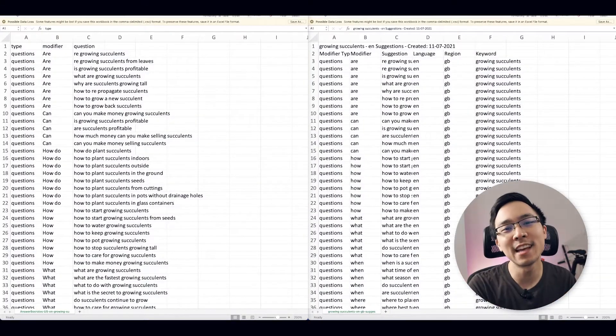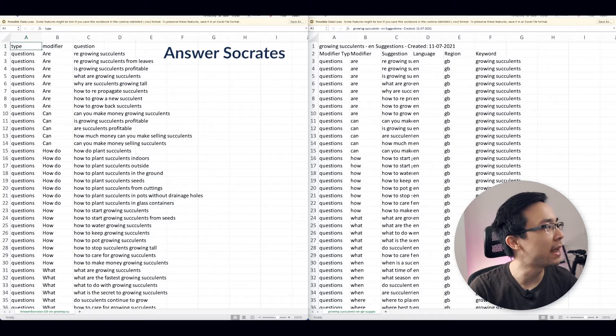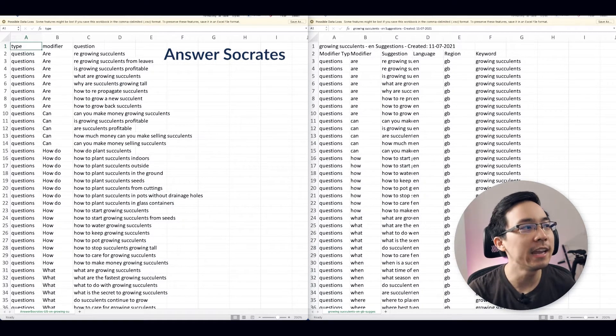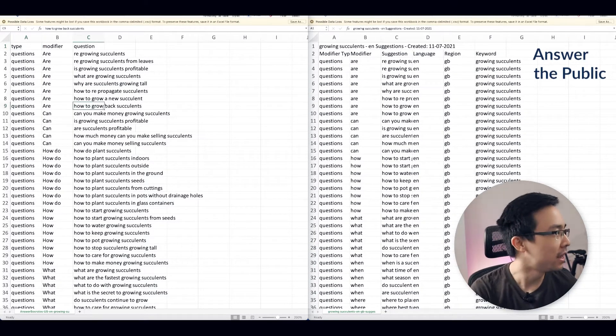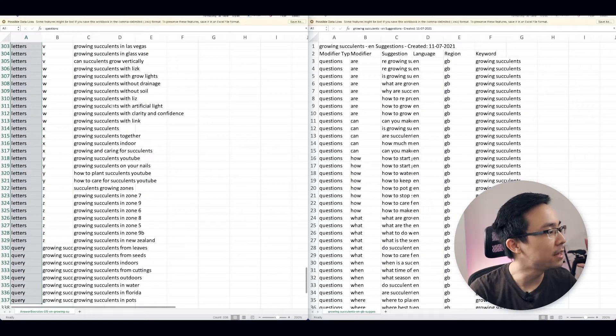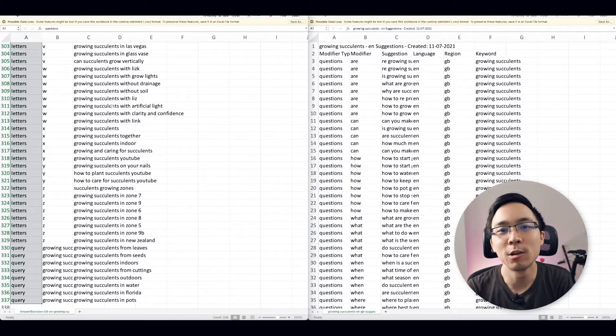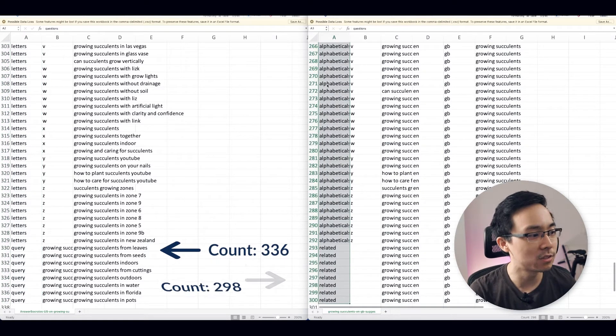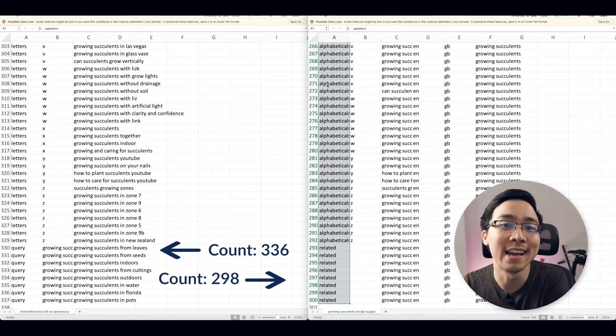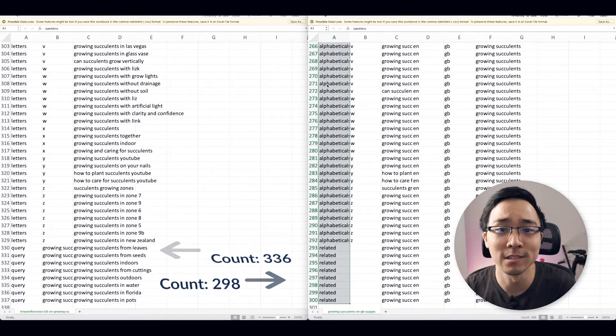On the left-hand side of my screen I have the results from Answer Socrates, and on the right-hand side I have the results from Answer the Public. If I just do a raw count on the number of results from Answer Socrates, there were 336 results, whereas in Answer the Public's case there were 298 results. I tested this with a few other keyword terms and consistently found that there were more results coming out of Answer Socrates than Answer the Public.